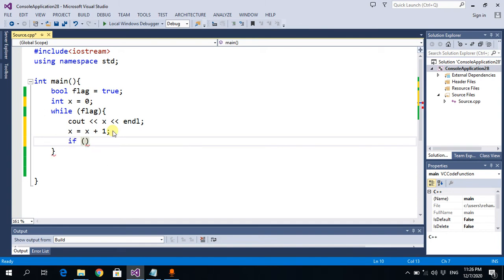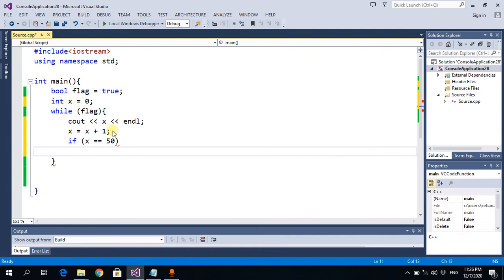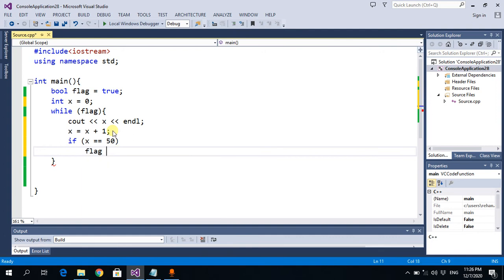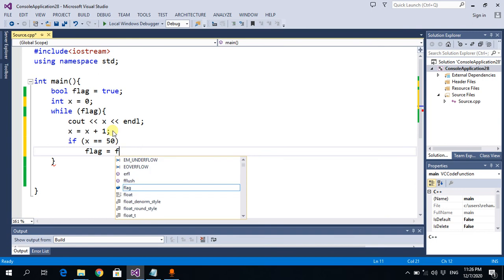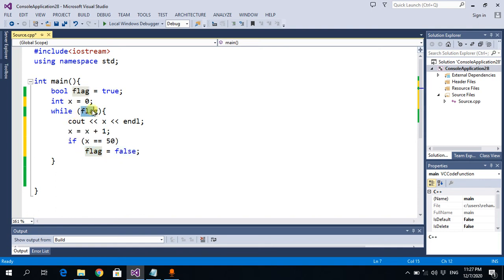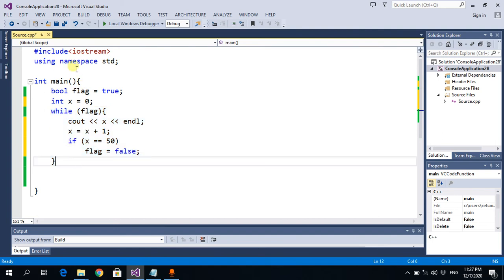I'll apply an if condition: if X equals 50, then we will simply set the flag value as false. When flag is false, this condition becomes false and we get out of the loop. Let's try this code.